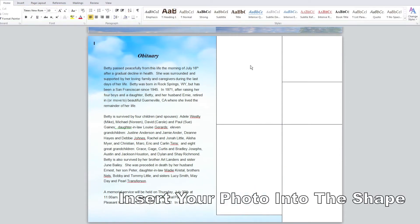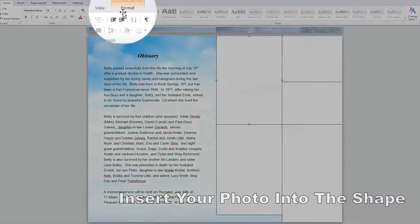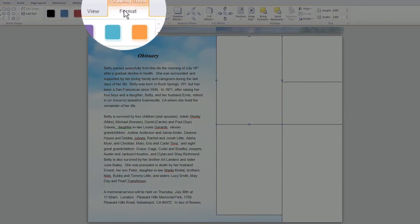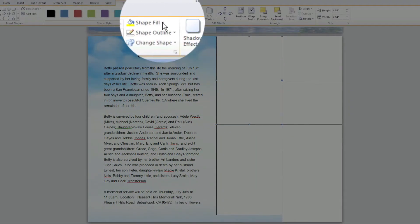To do that select one of the photo boxes you've created. Go to the Format tab and select Shape Fill which is the icon that looks like a little paint bucket spilling paint.